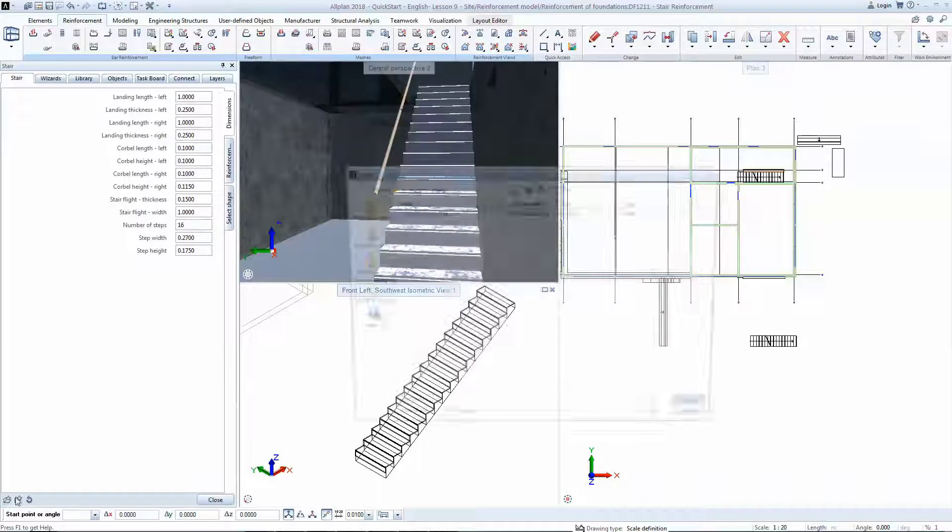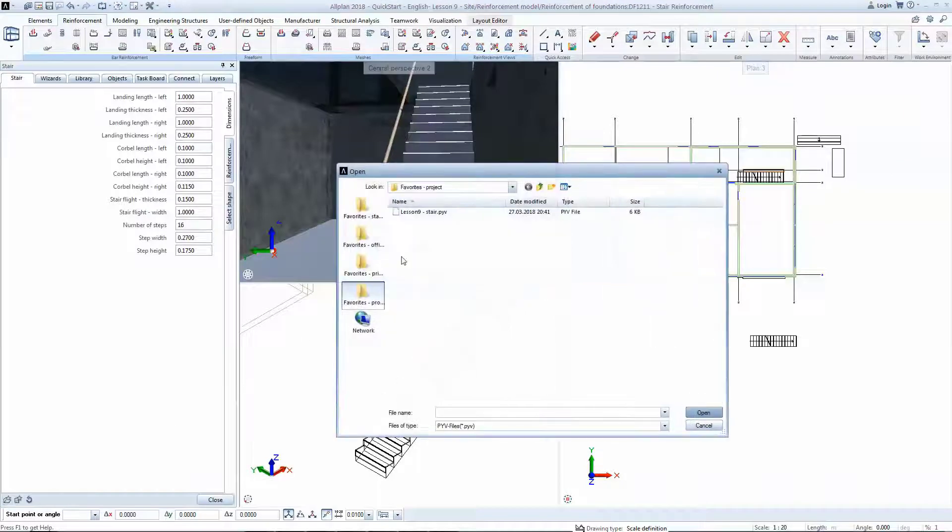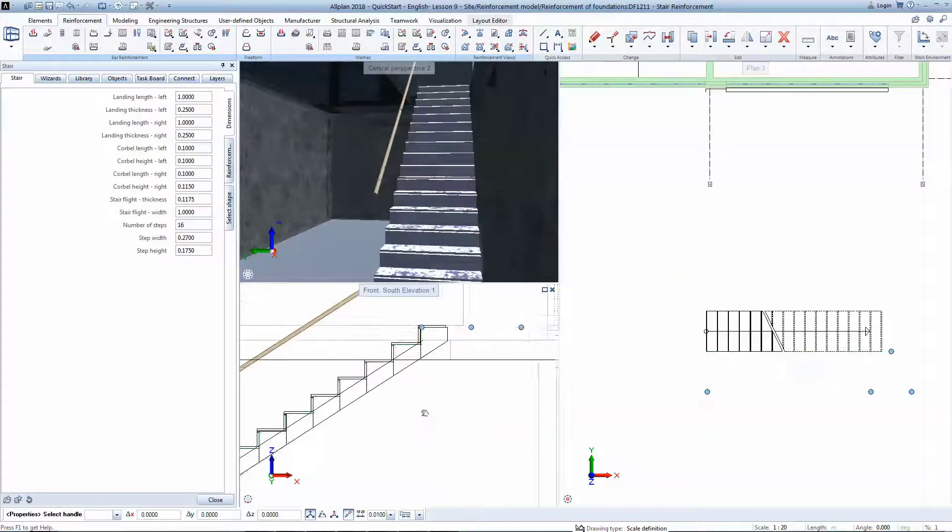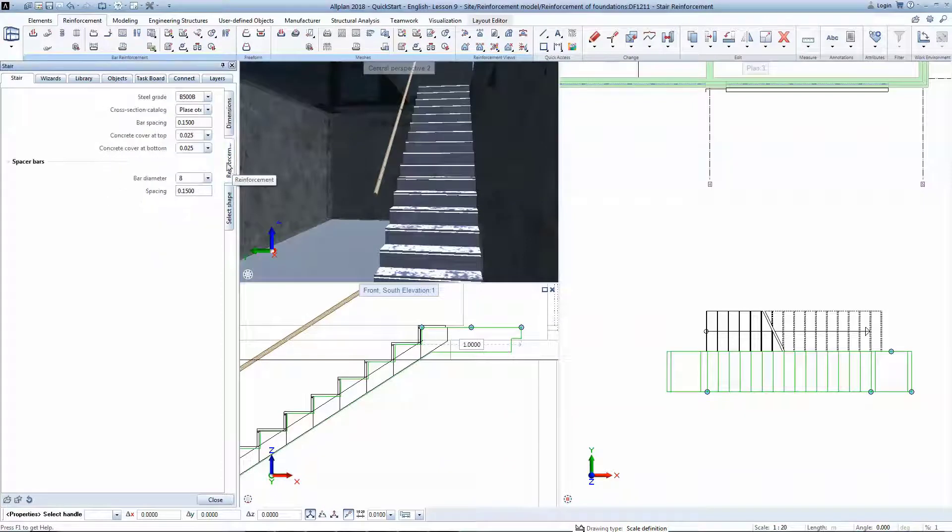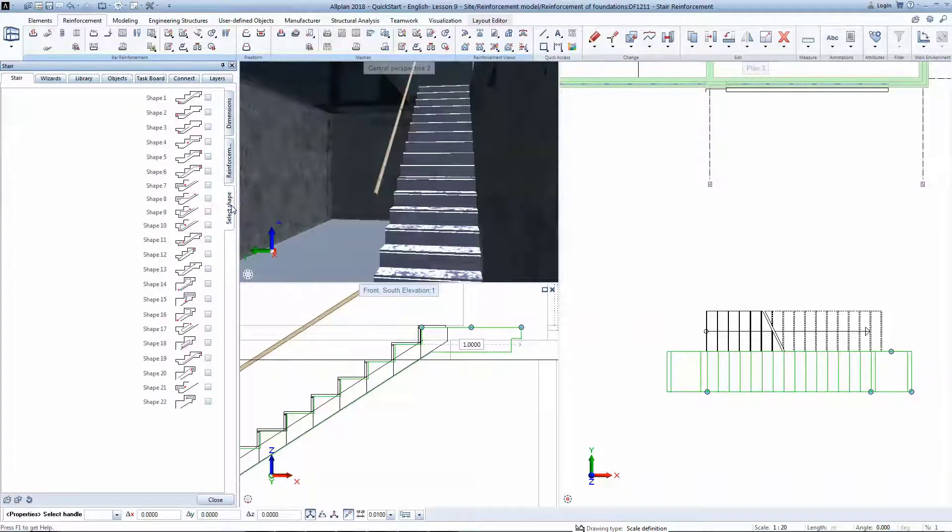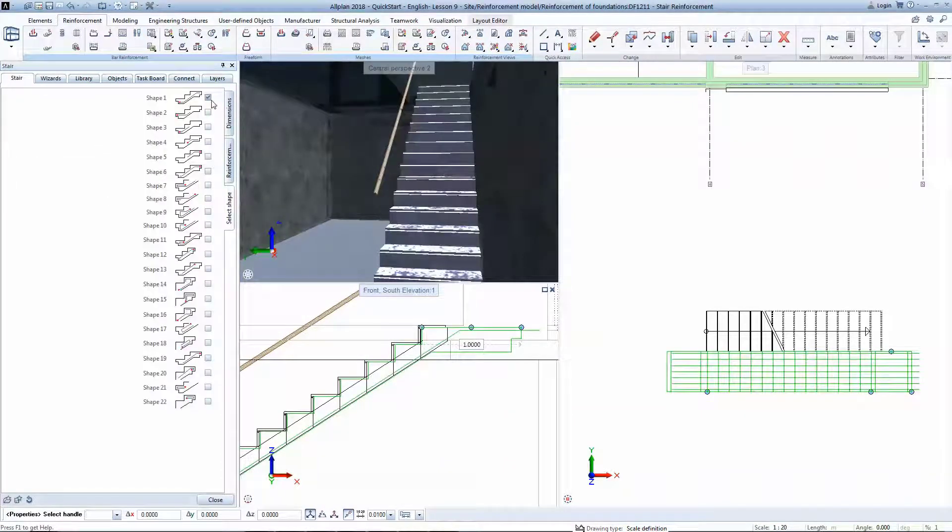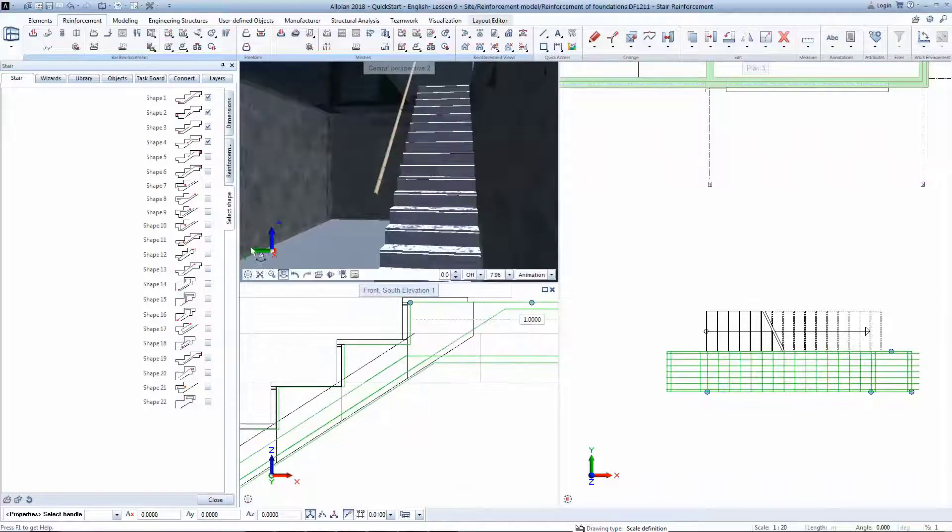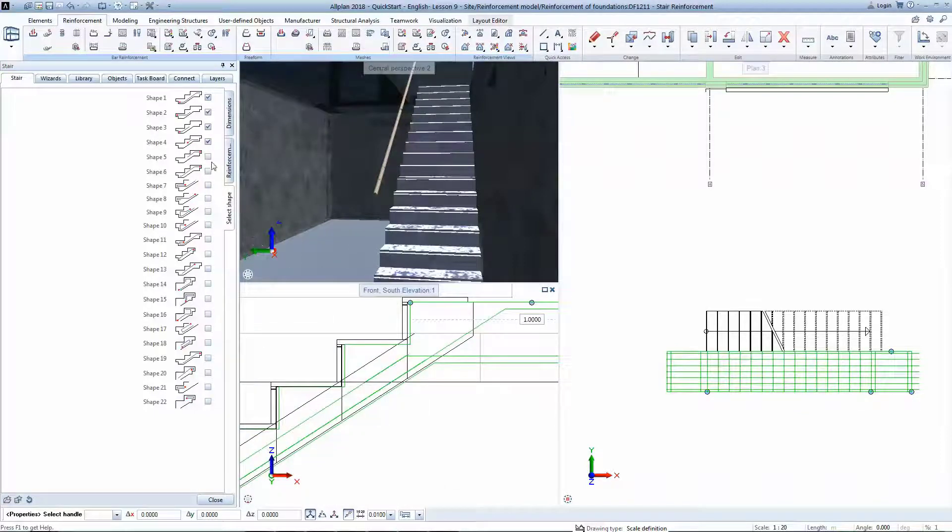You can load a favorite that matches the stair geometry. There is no need to draw any bar shape, but just to check the required ones. A live preview is available to help you control the model.